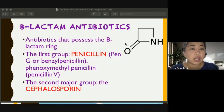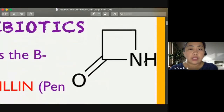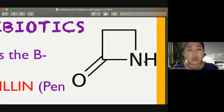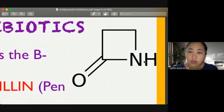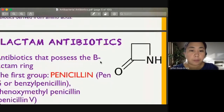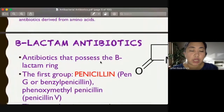This is the beta-lactam ring — that is how a beta-lactam ring looks like. It looks like a kite flying, but that is the structure of our beta-lactam ring.